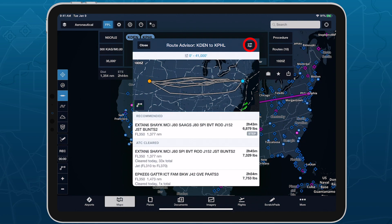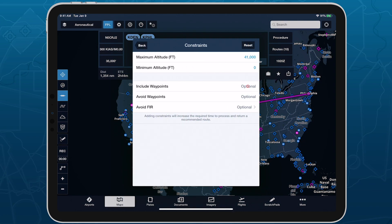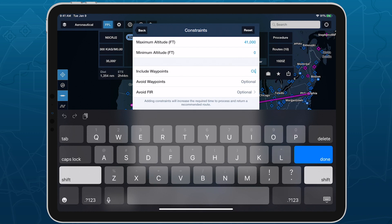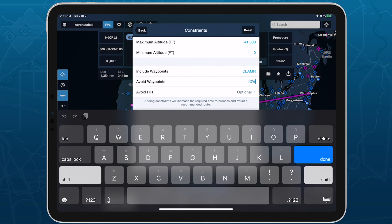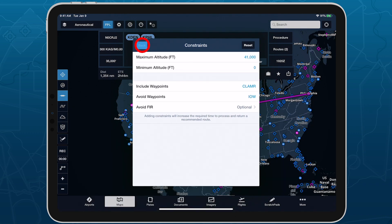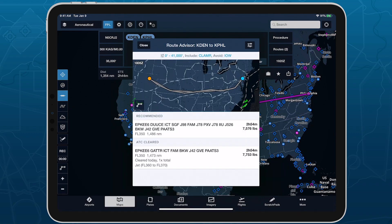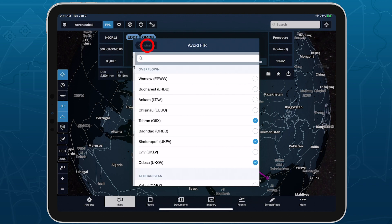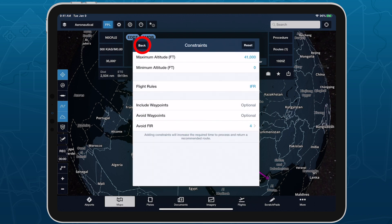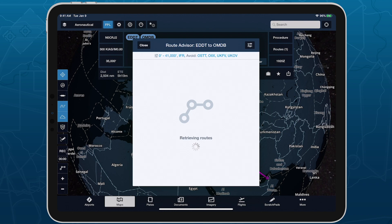ForeFlight's RouteAdvisor allows you to customize the recommended route using flexible route constraints, making it easy to tailor routes to your own needs. Use route constraints to set guidelines that the recommended route will follow when generating a new route, with options for including or avoiding certain waypoints, avoiding FIRs, and bounding the minimum and maximum altitudes for the flight.